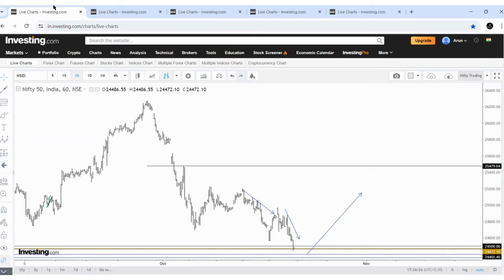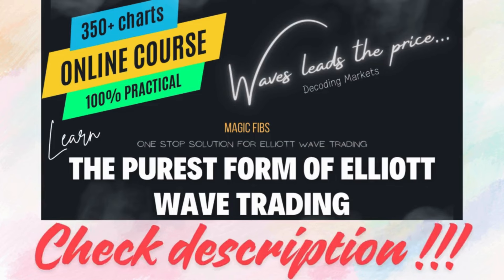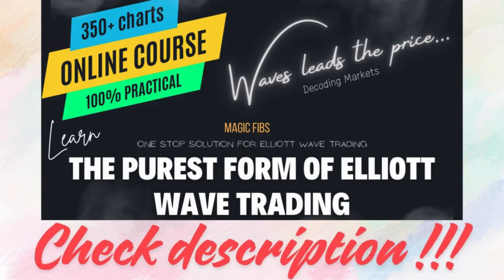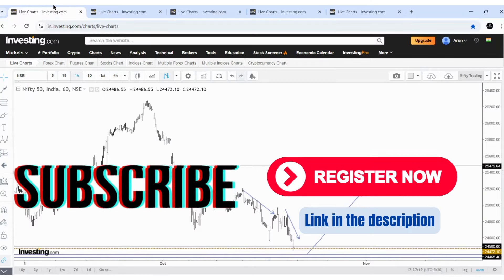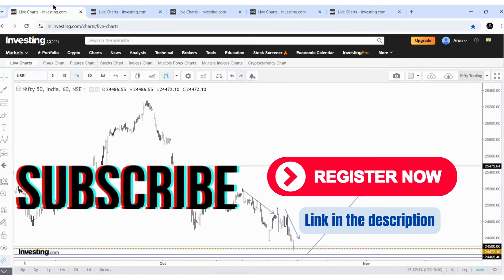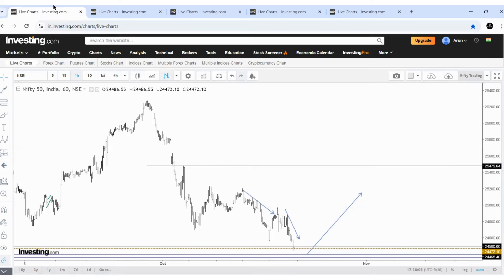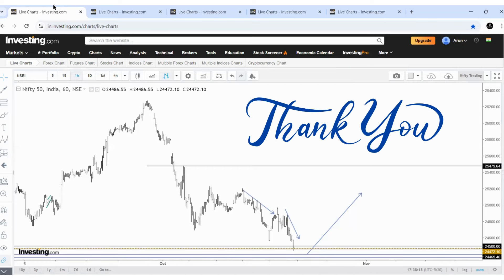Don't miss the opportunity — if you want to register for my course, it will be available at this price only for the coming week. Register using the details in the description. If you wish to get market updates twice a week and learn Elliott Wave in a practical way, subscribe to the channel and share it with fellow traders and family. The levels mentioned here are only for learning purposes. Don't take trades based on my analysis. Trade safe, take care — see you in the weekend market update.